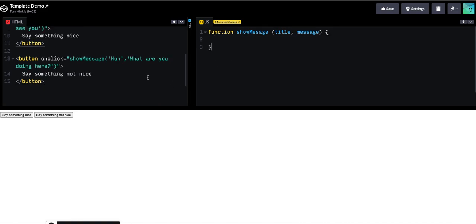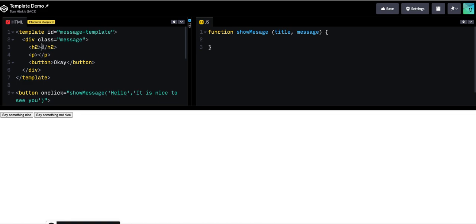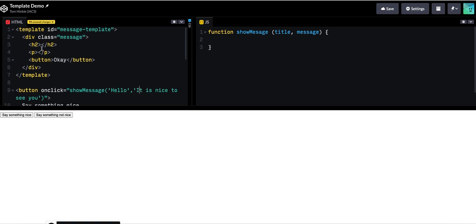And my goal is going to be to take the title and stick it into this h2 and take the message and stick it into this paragraph and then show this message.